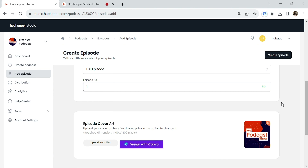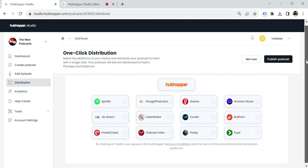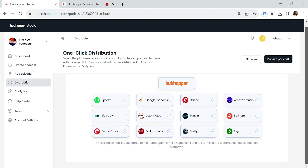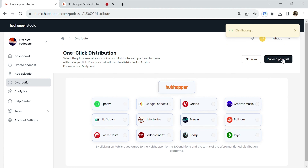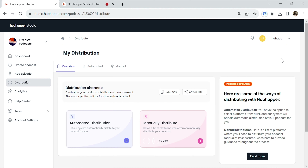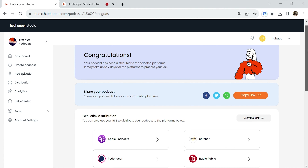All right, let's dive back in. When everything is uploaded, hit create episode — now you're ready to share your podcast with the world. With the one-click distribution, you can share your podcast to every major platform or pick and choose specific platforms. Then click publish podcast and voila.